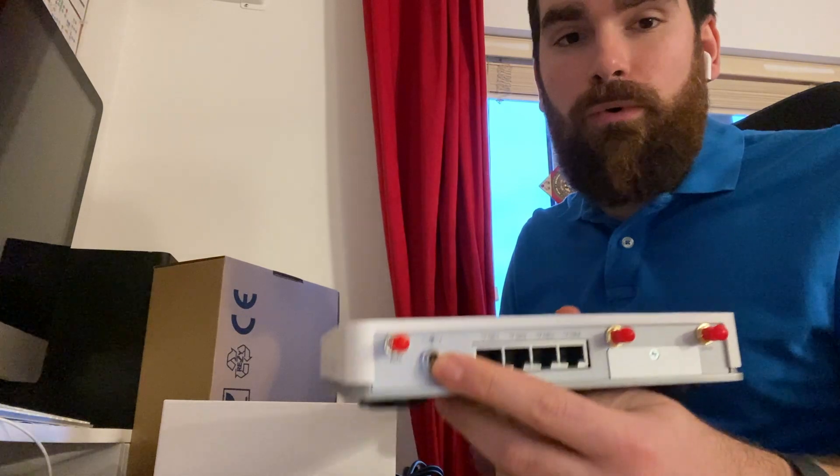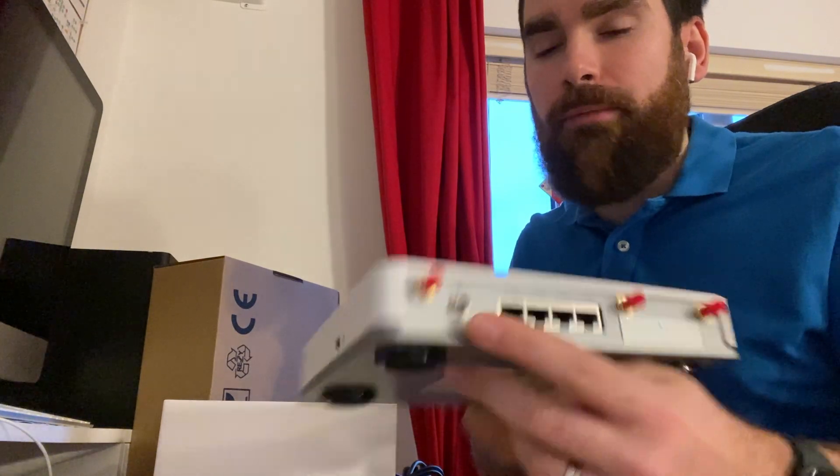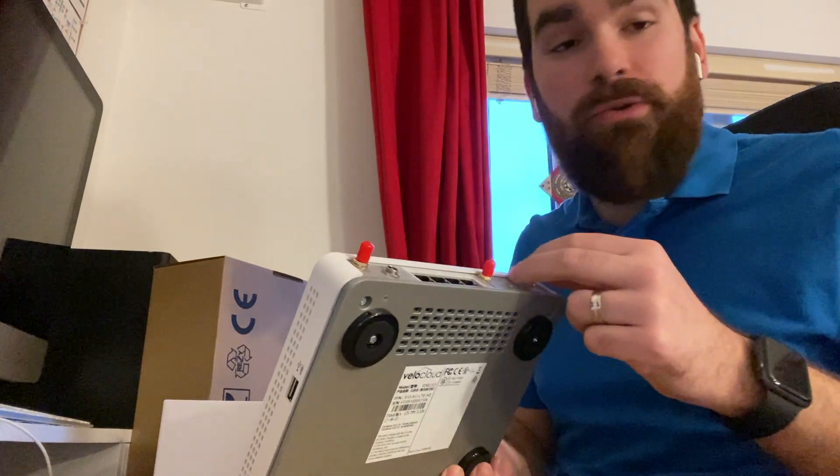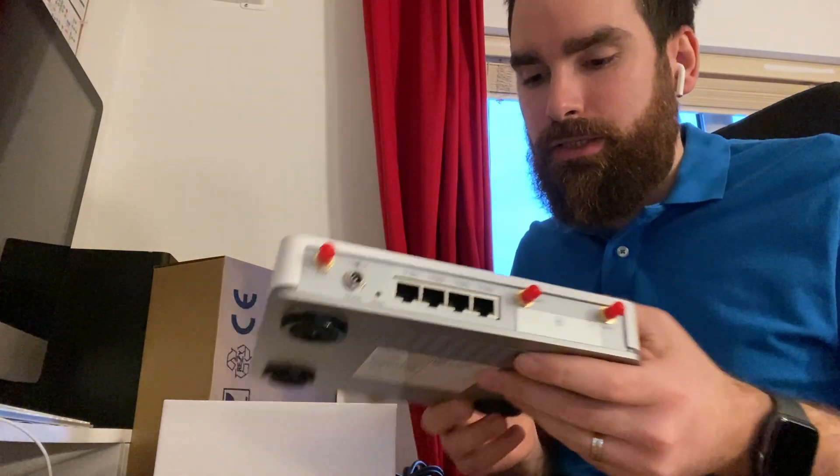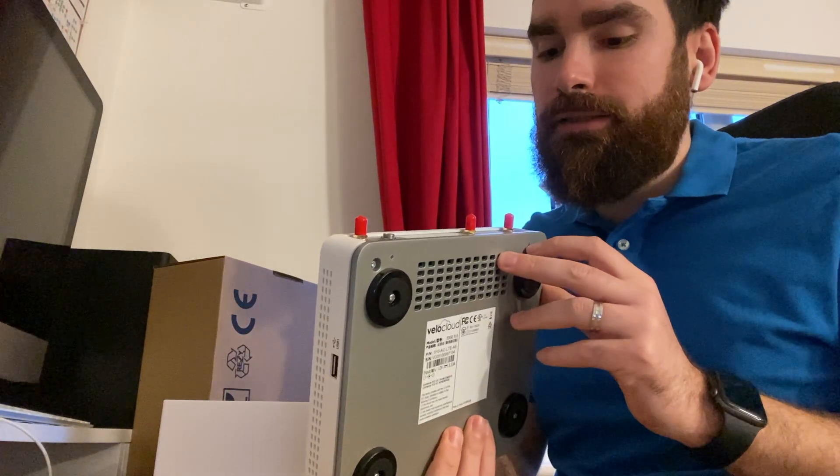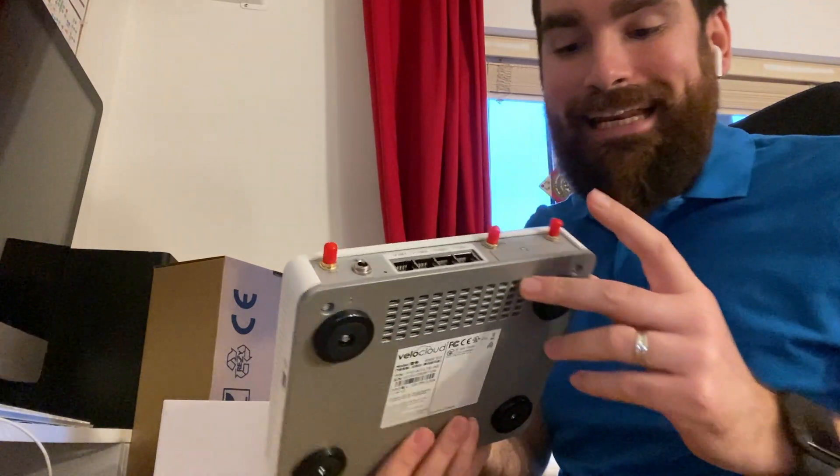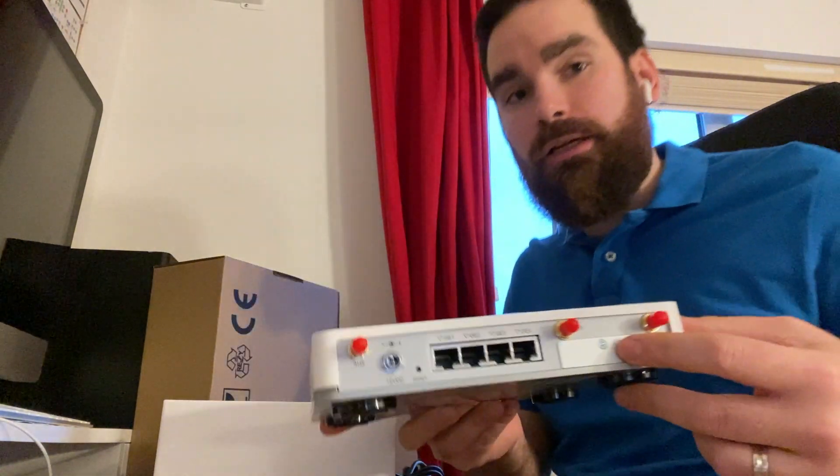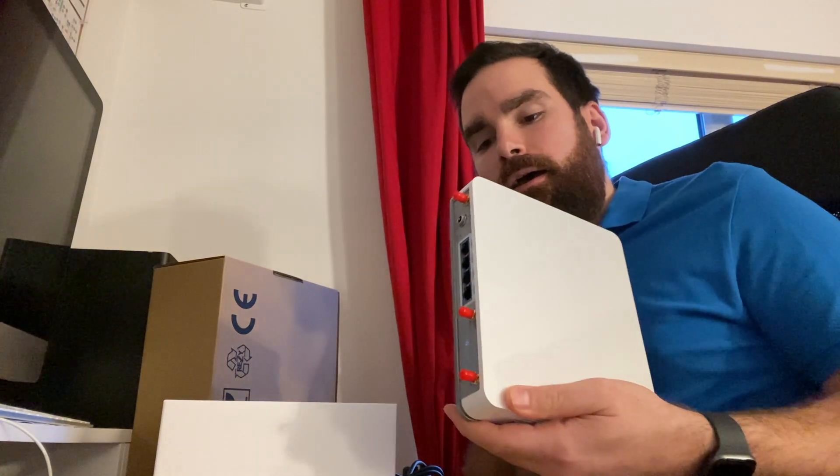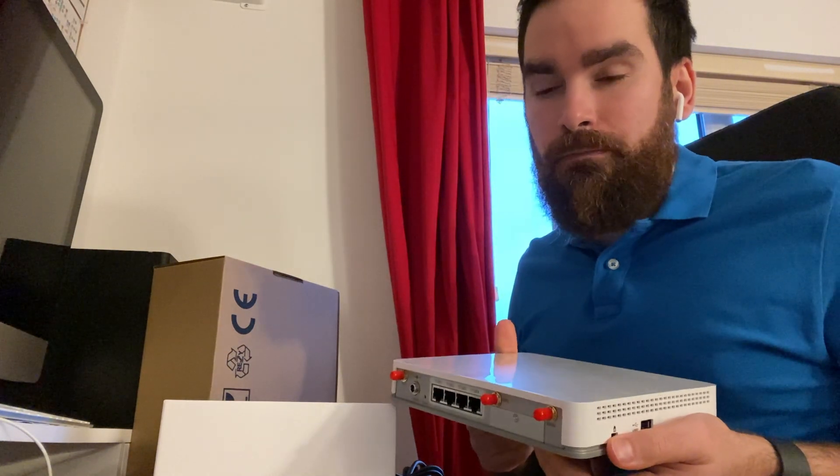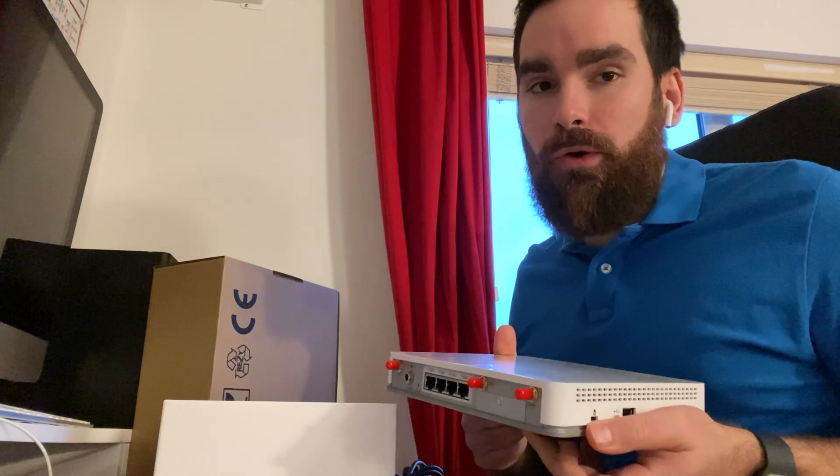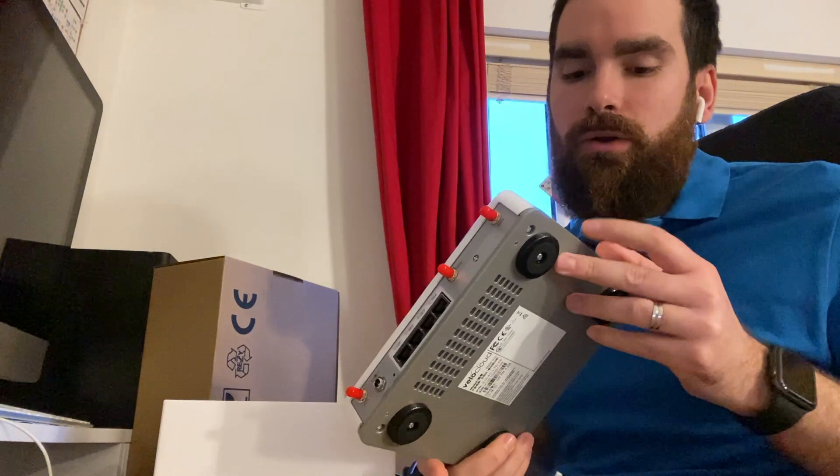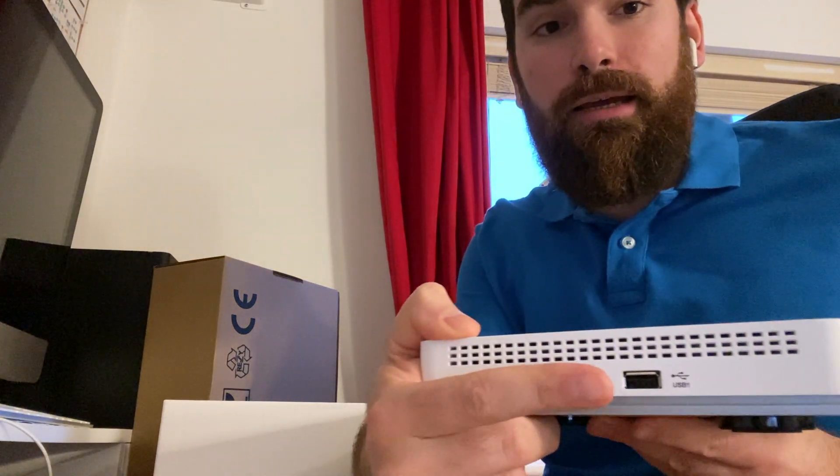A slot for the power cable. We have some LTE antennas as well because this model allows you to insert SIM cards directly in here. You just unscrew that and you can insert up to two SIM cards. For those who want to use third-party modems, you can insert them in the USB slots here and here.